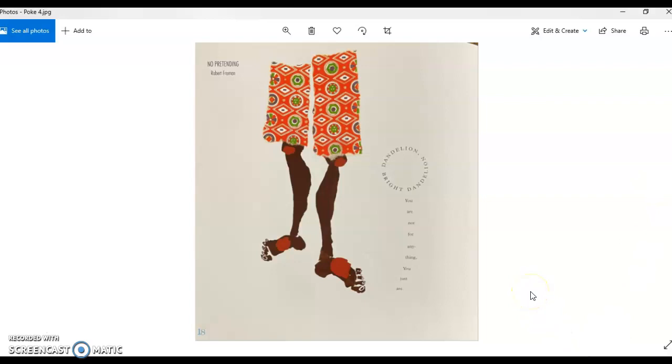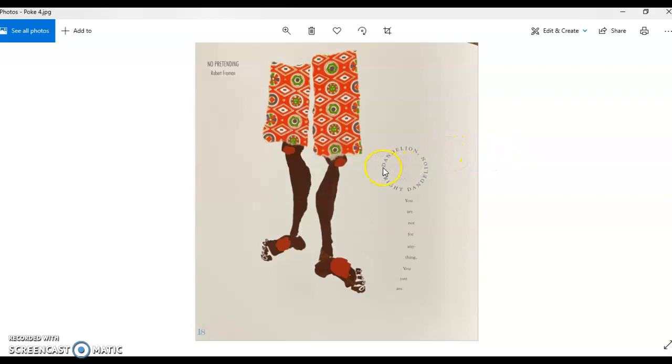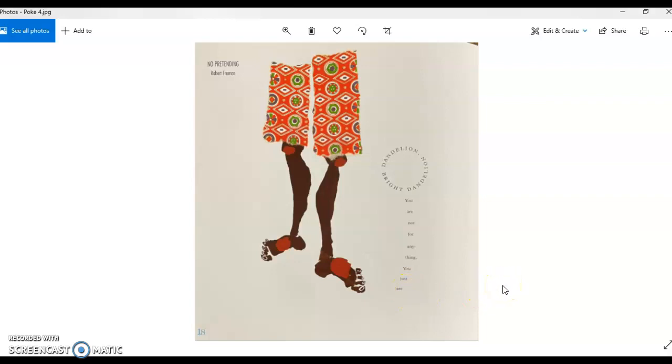Here we have a picture of what looks like a stem and a flower and it's called No Pretending. So the title itself is interesting because it's not really indicative of what the poem might be about. Right at the top here I'm going to start here. Dandelion. Bright dandelion. You are not for anything. You just are. So it's sort of talking to the dandelion and expressing that the dandelion just is. It's not for anything or anybody. It just is. No pretending. It's an interesting one.